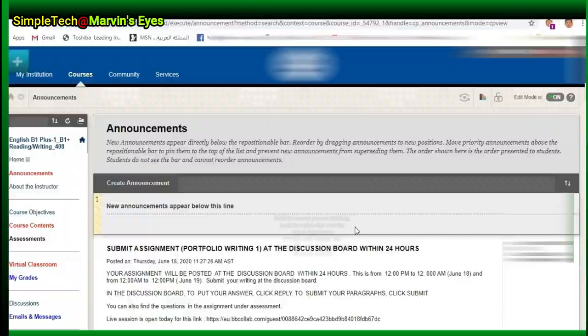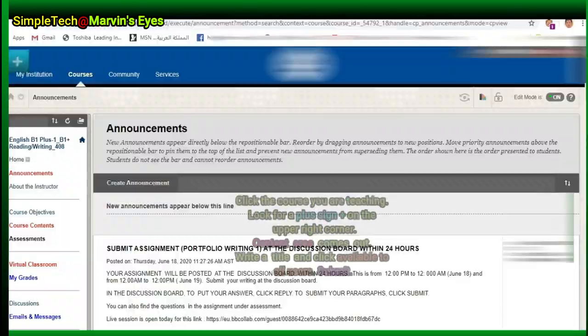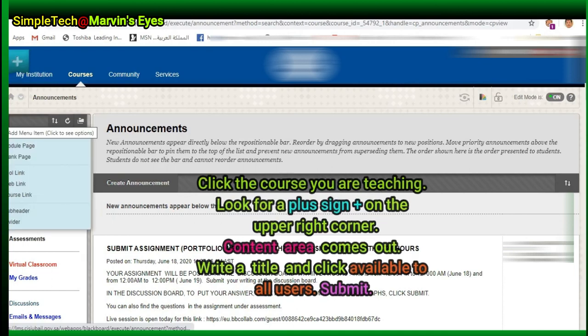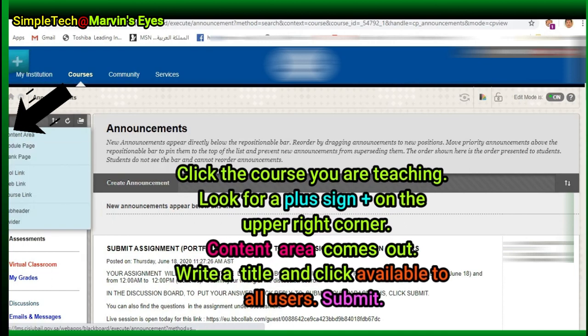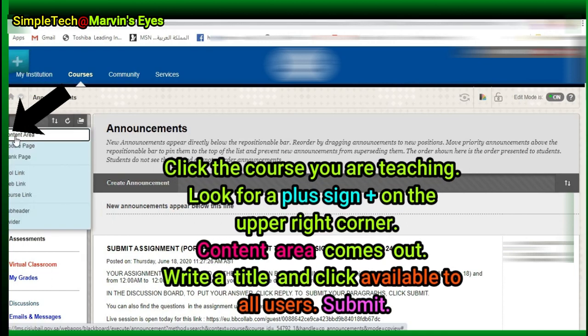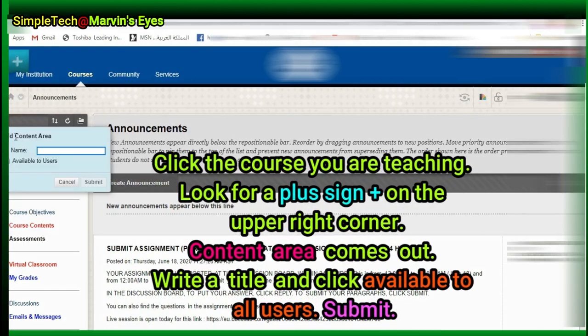Click the course you are teaching. Look for a plus sign on the upper right corner, then click. A Content Area comes out. Write a title and click Available to all users, then Submit.